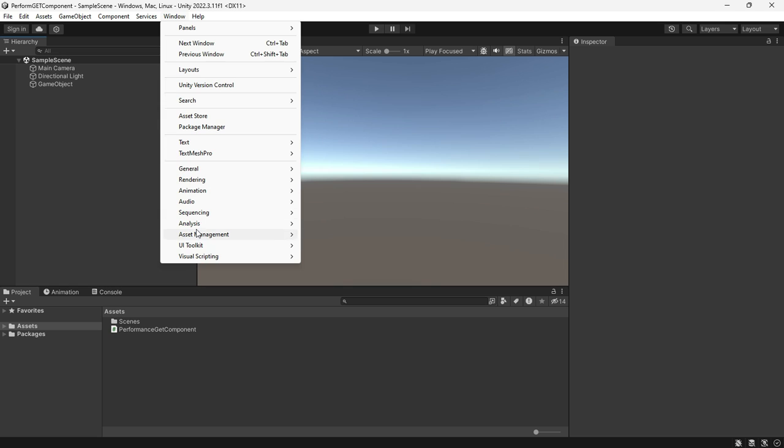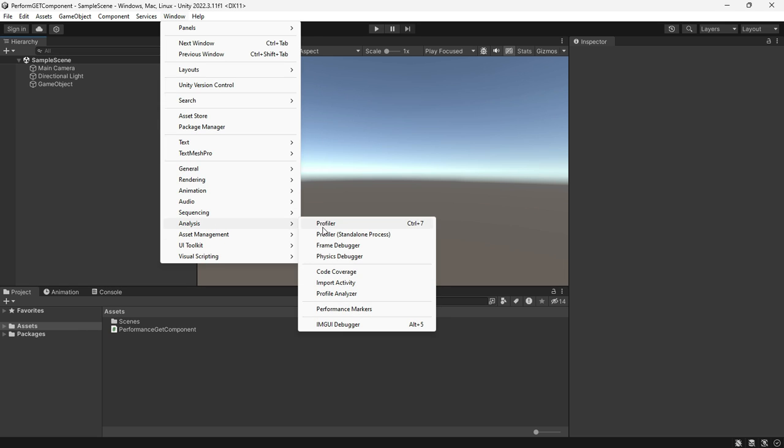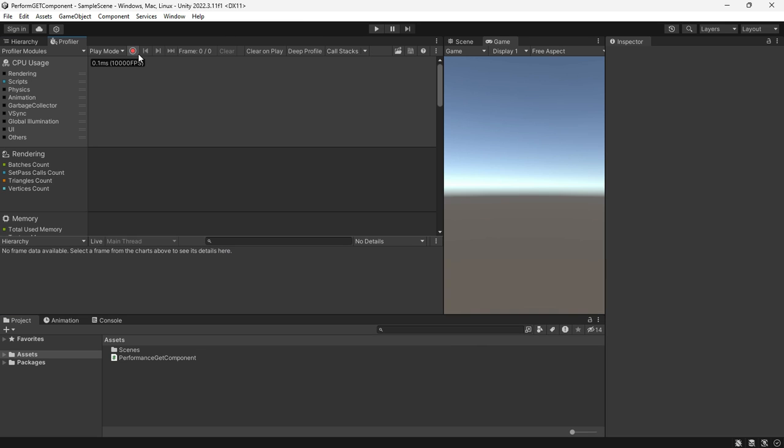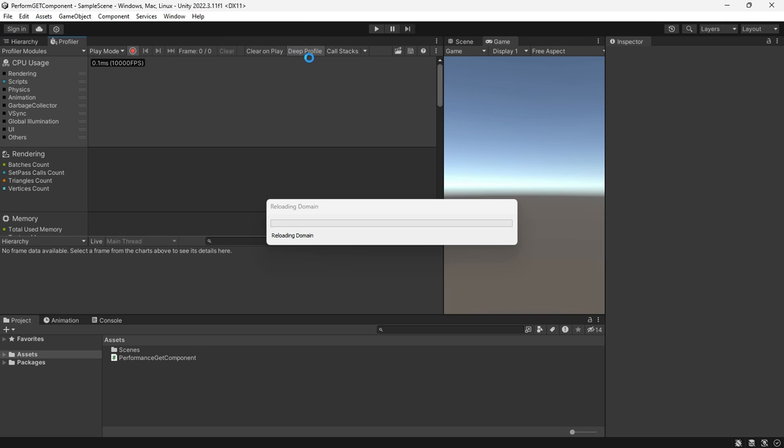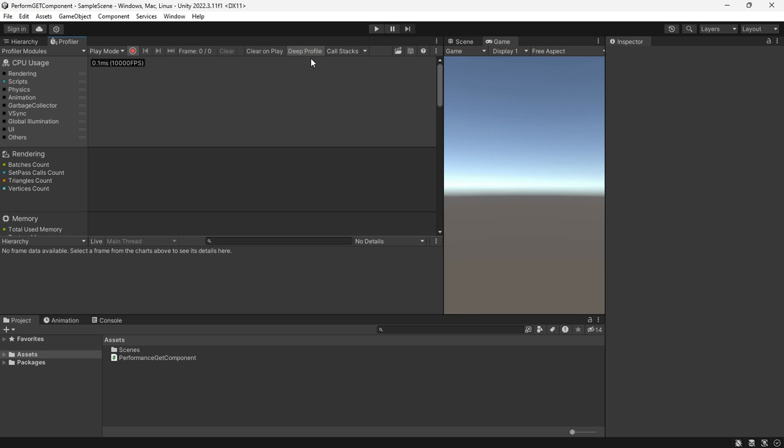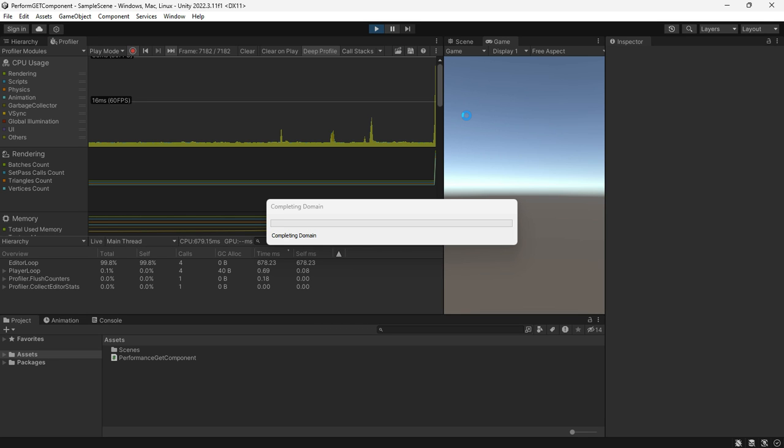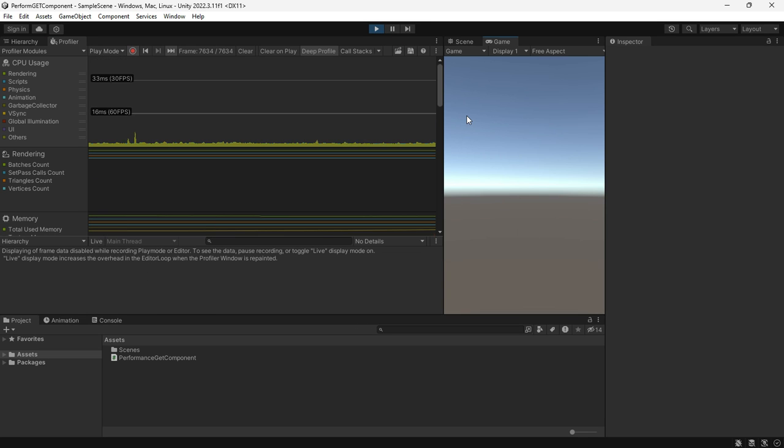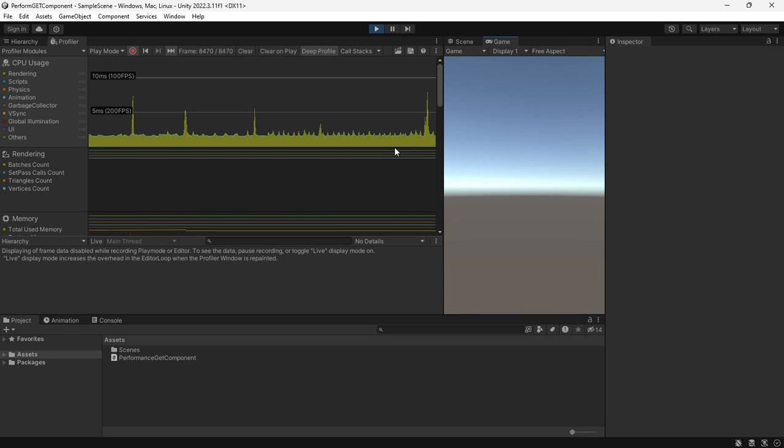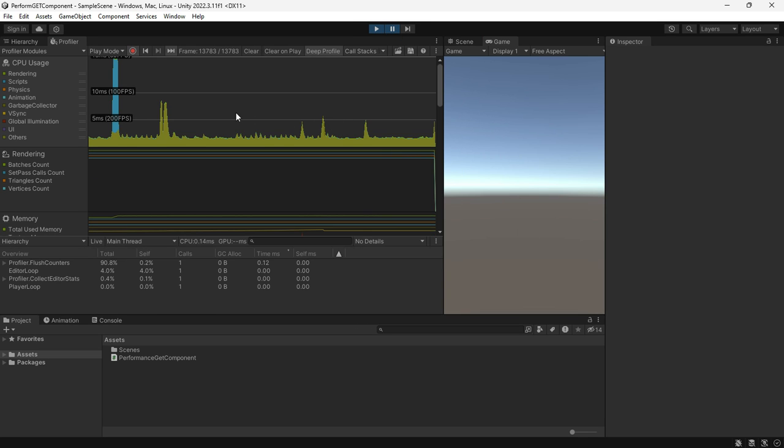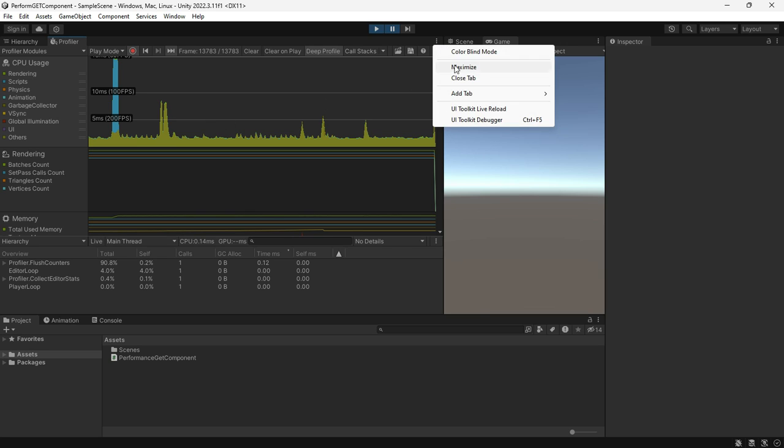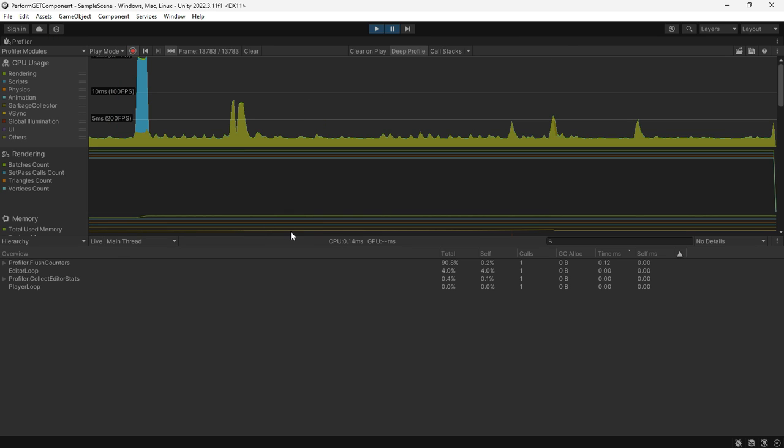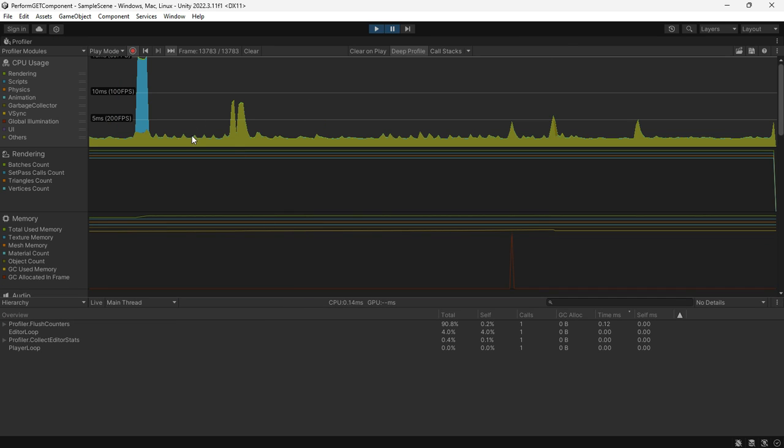Back to Unity. Open up the profiler and be sure to check the deep profiler, and press the play button. But don't expect anything to happen until you press the F key and pause it. You will notice a spike on the graph.